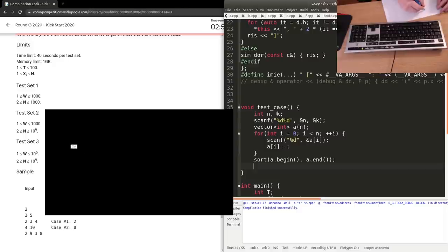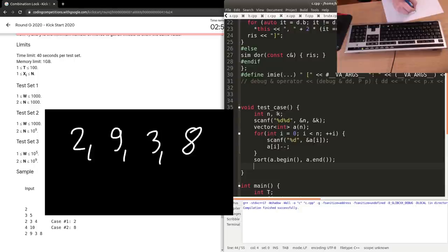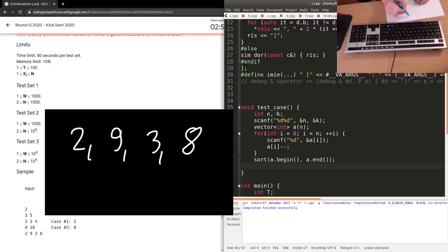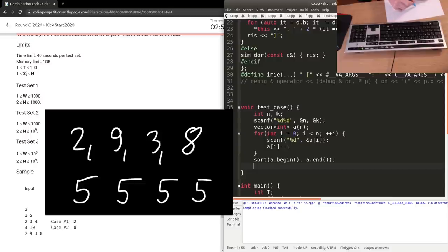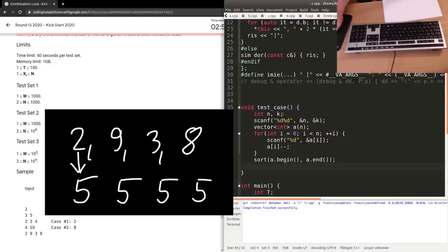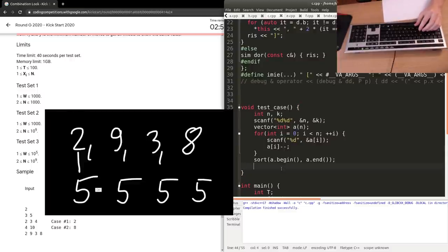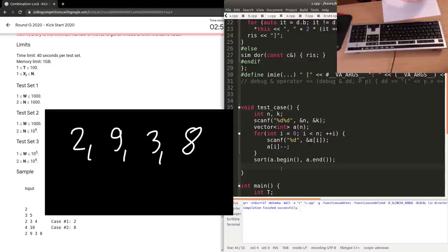Let me take an example: 2, 9, 3, 8. You want to make all those numbers equal. In one move you can increase or decrease a number by one. It seems reasonable to make all of them equal to maybe 5 or something. If I want the sequence 5, 5, 5, 5 from 2, 9, 3, 8, I'll need three operations on the first number, four on the second, and so on. We want to minimize the total number of operations.